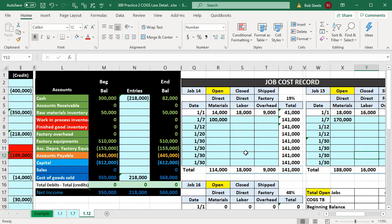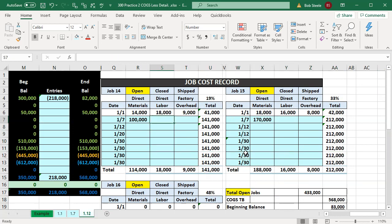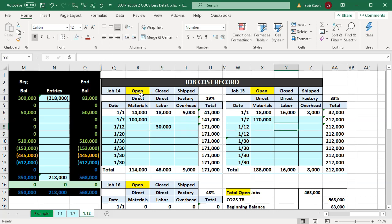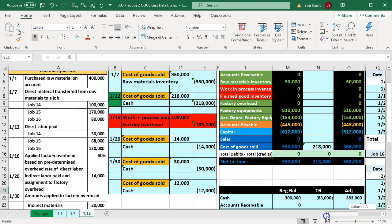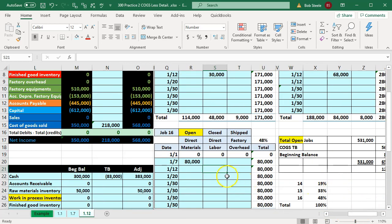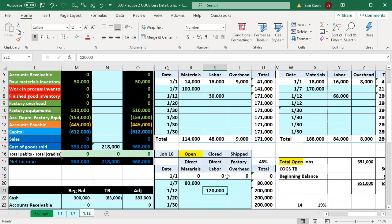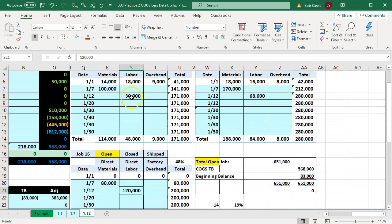Going to the jobs over here, we're in the direct labor section. For Job 14 it's going to be 30,000, then for Job 15 in the closed cost it was 68,000, and then for Job 16 in the direct labor section that was 120,000. Holding down Control and selecting those adds up to 218,000 — that 218 is what we recorded here.